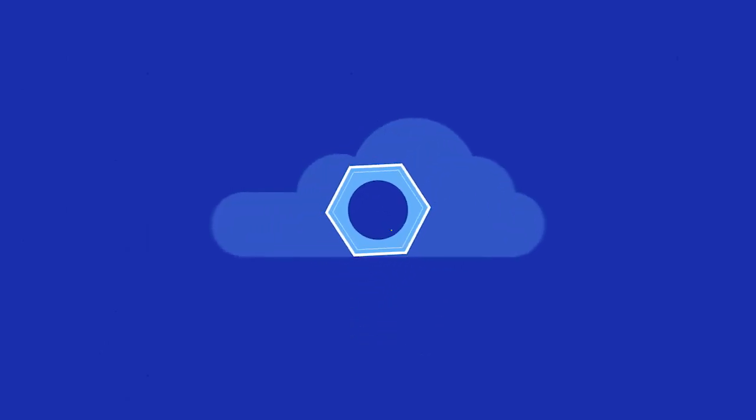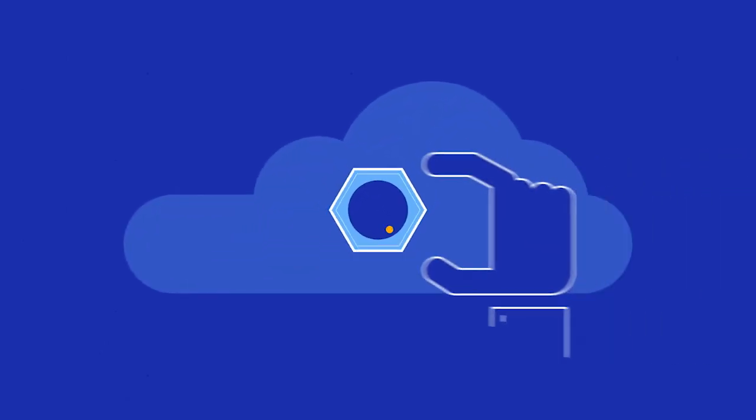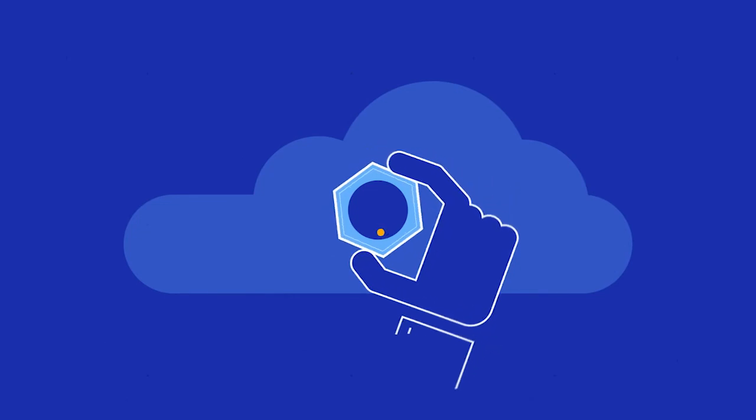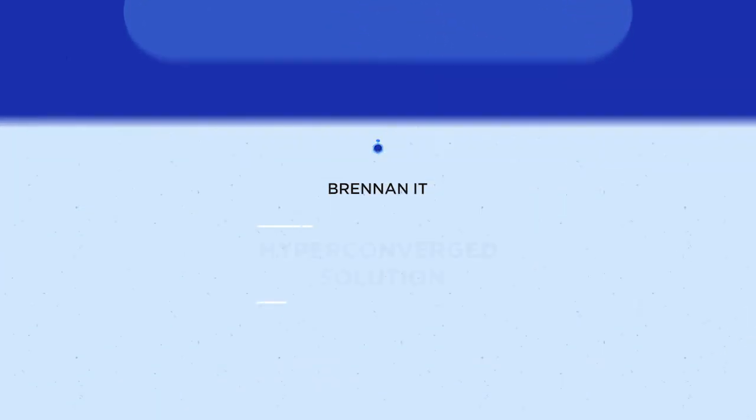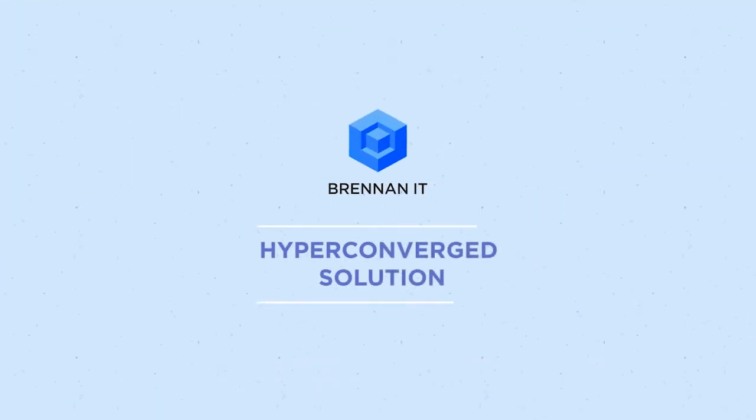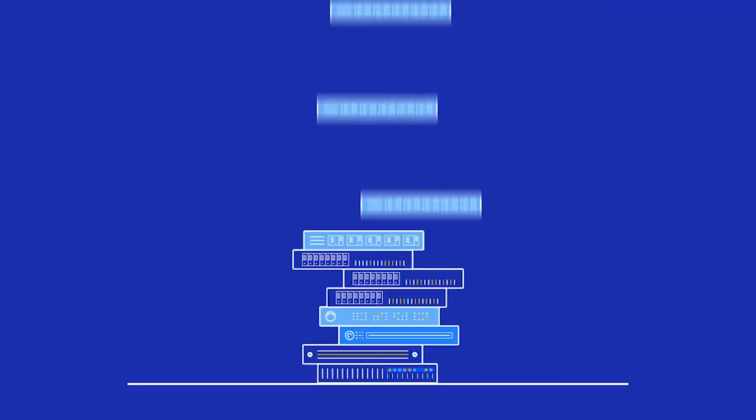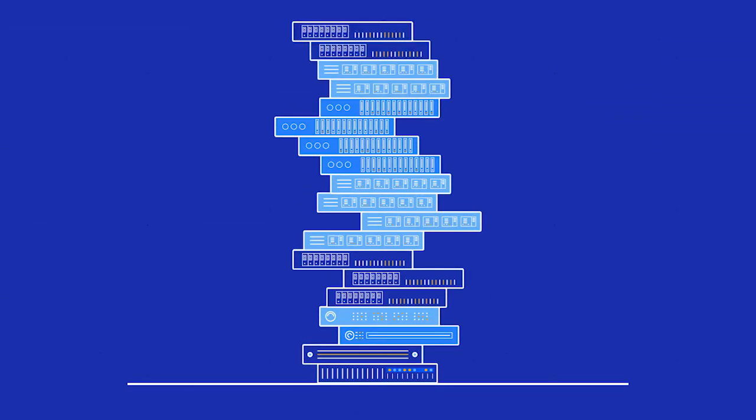But what if you could have the benefits of cloud while maintaining ultimate control? With a hyper-converged solution from Brennan IT, you can bring all of your hybrid IT together simply into one powerful, efficient and fully managed solution.